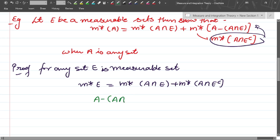Since A minus (A intersection E) is nothing but A intersection E^c.